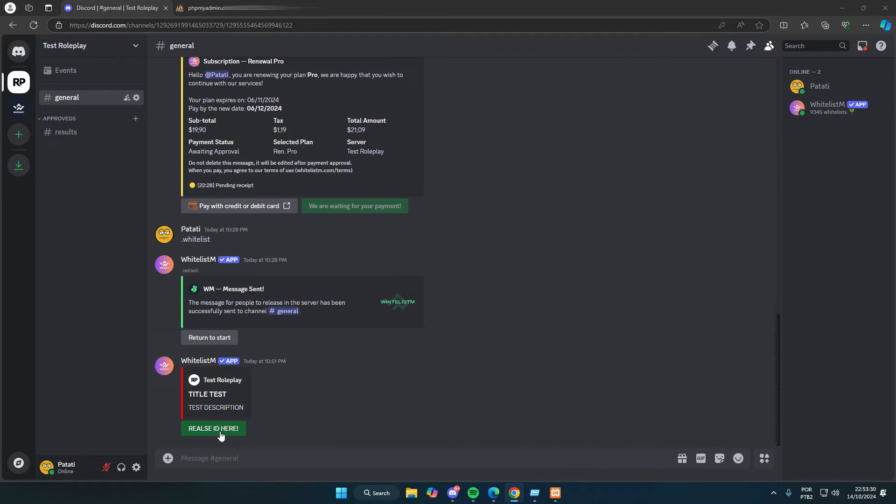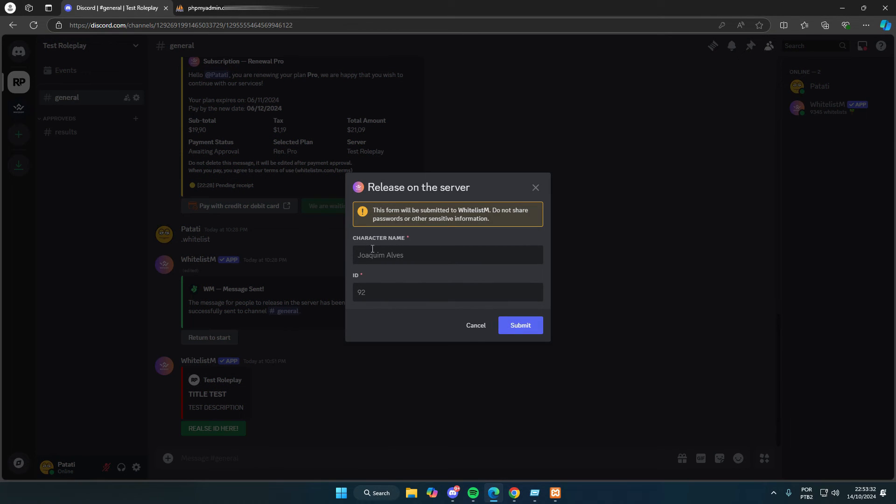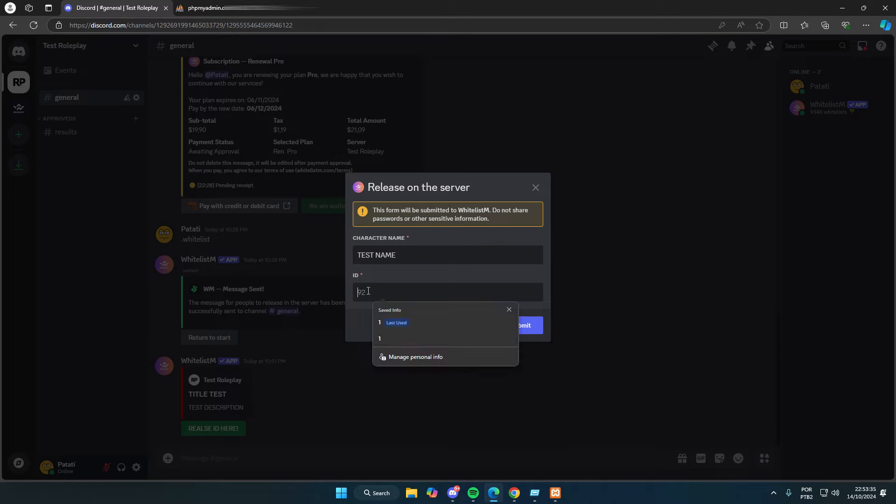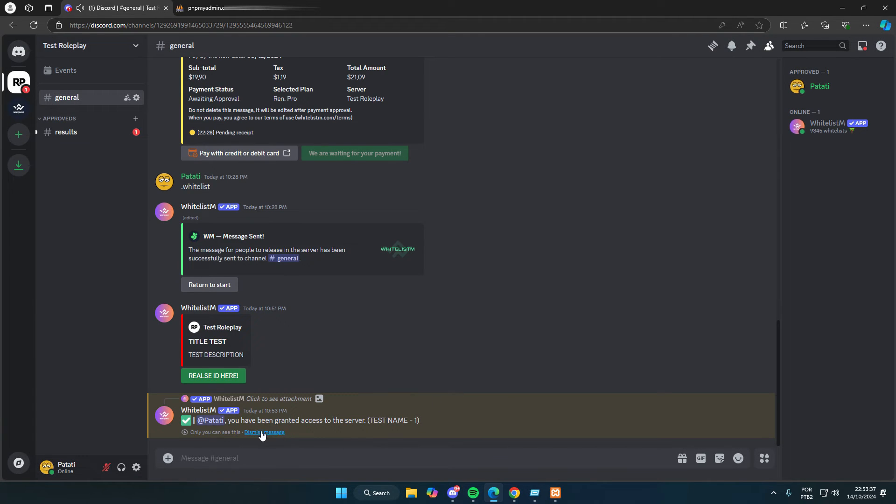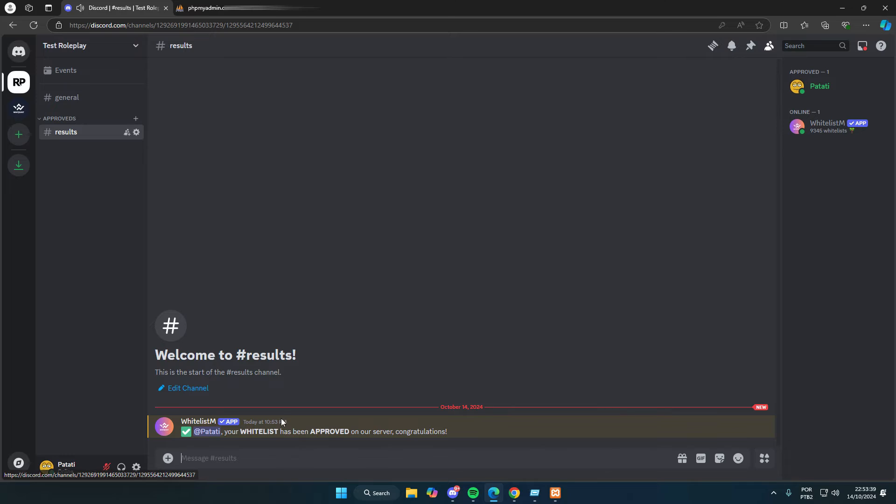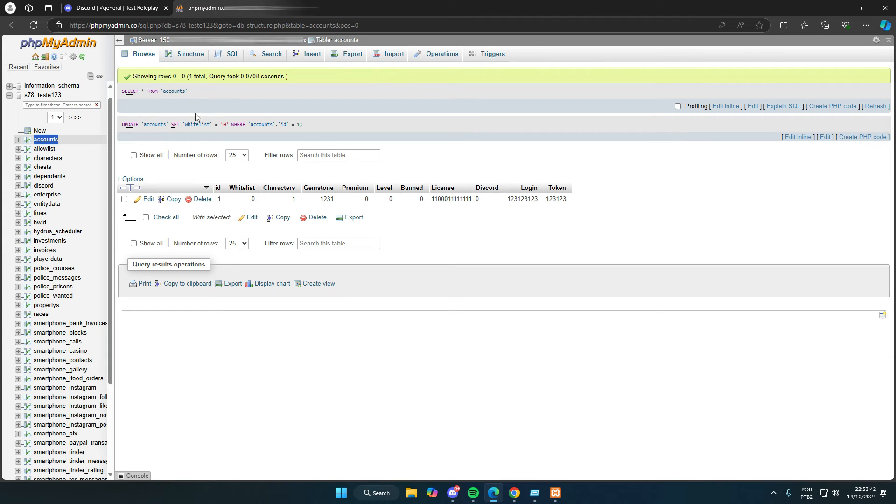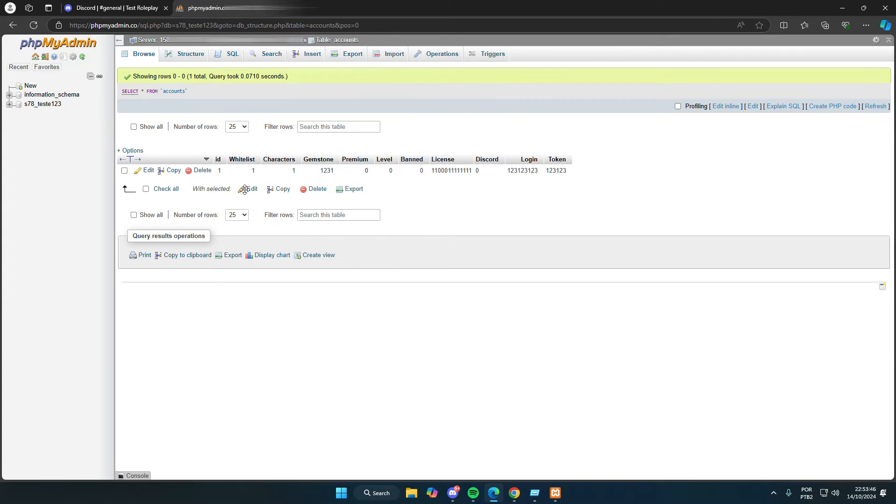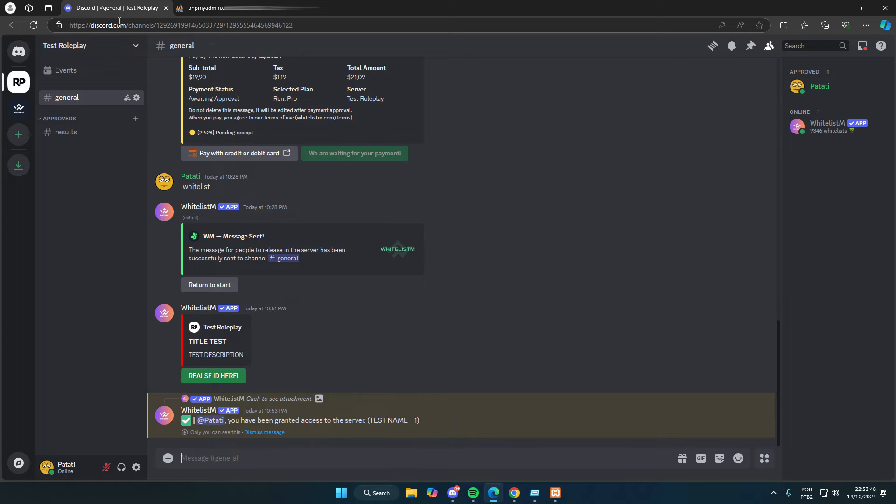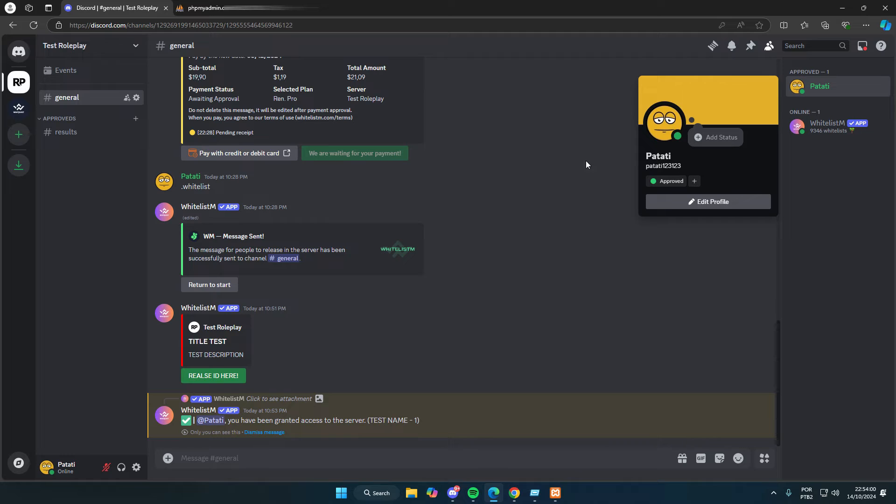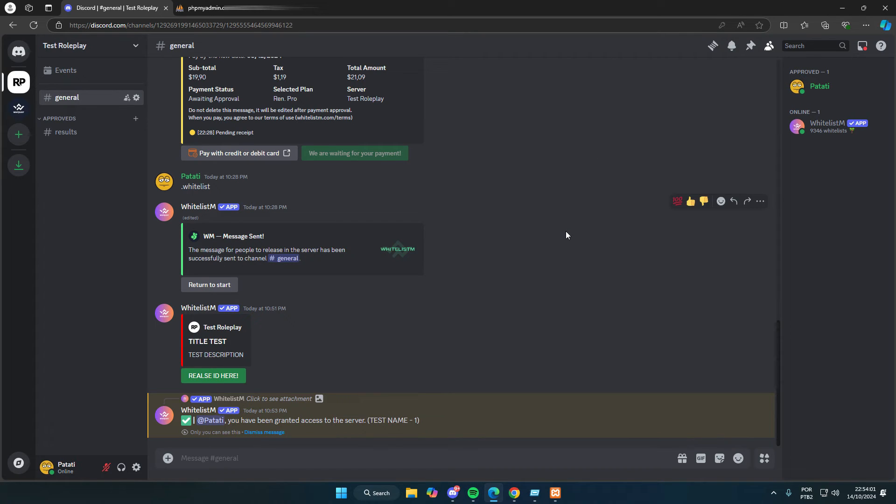Now we can click the button, set our name, and the ID as we configured it to be by ID. The bot will send a message letting the person know they've been approved in the channel we set up. If we check our MySQL database, we'll see that the status has changed from 0 to 1, granting the person access. We can also see that they've already received the approved role. The name in my Discord hasn't changed because the bot doesn't alter the names of administrators or the server owner.